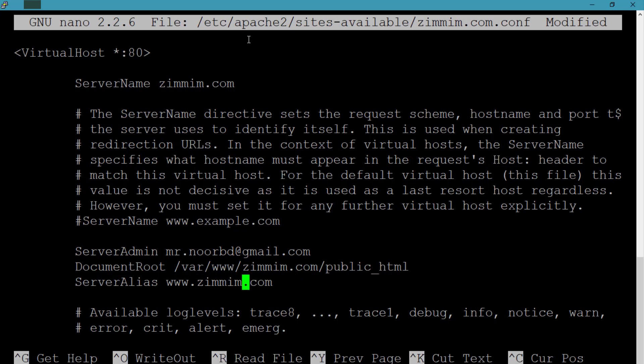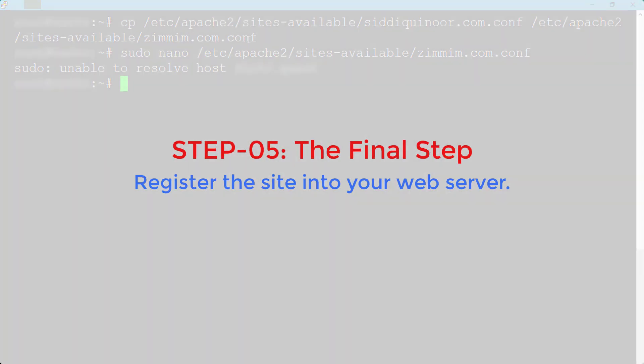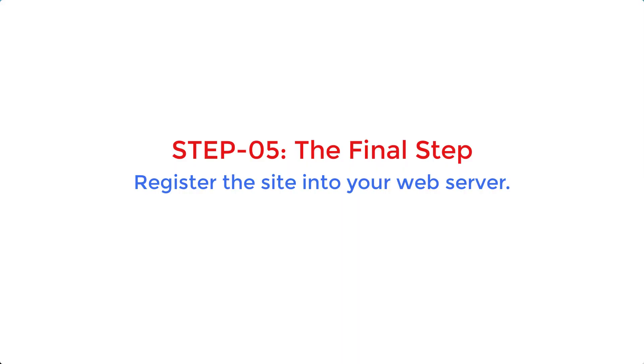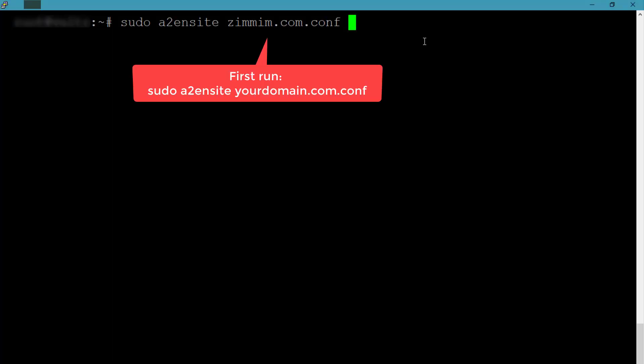Now save the file and exit from editing. If everything is set up well, then now you only need a line of command to execute and you can see your domain live.